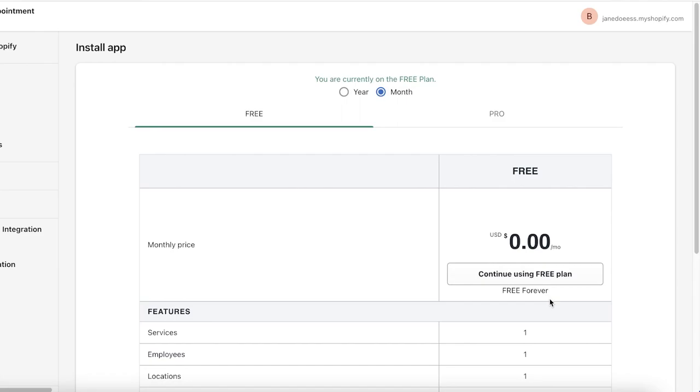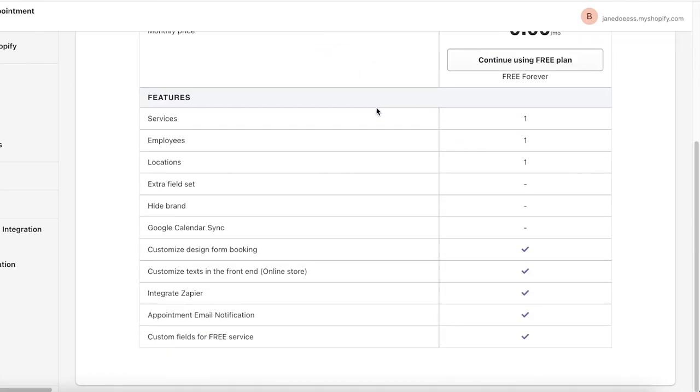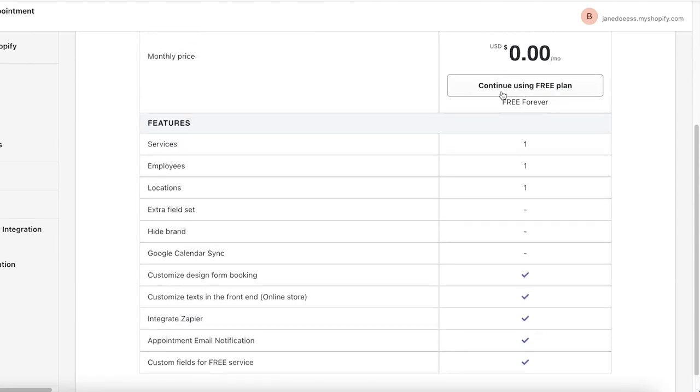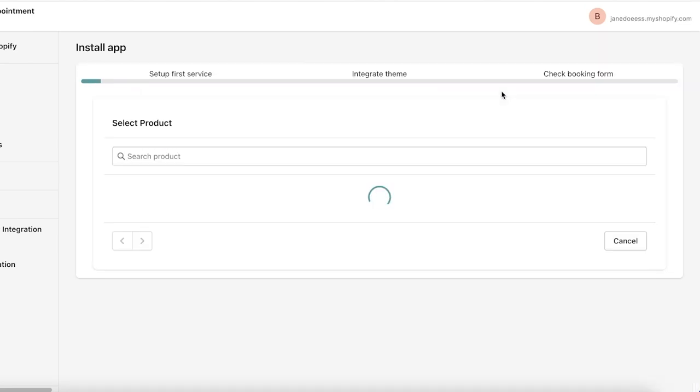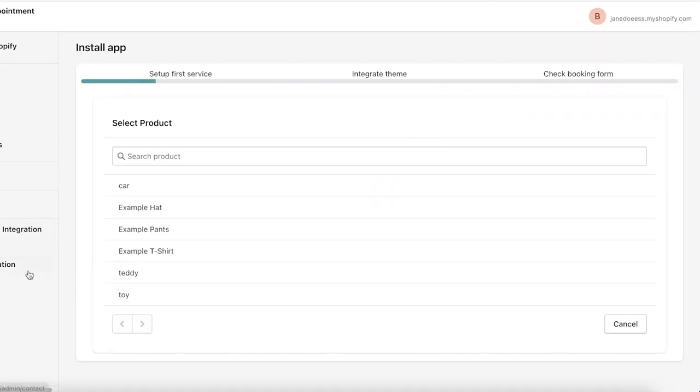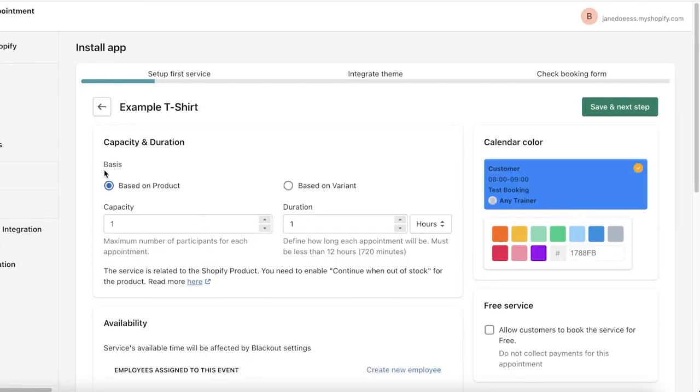You can see they're asking me what kind of plan I want. I'm currently on the free plan. I want to continue using the free plan. Now they're going to ask you what kind of product you want to select.